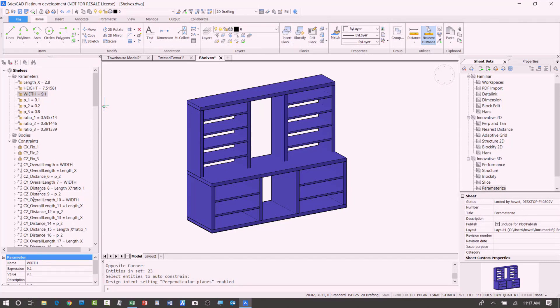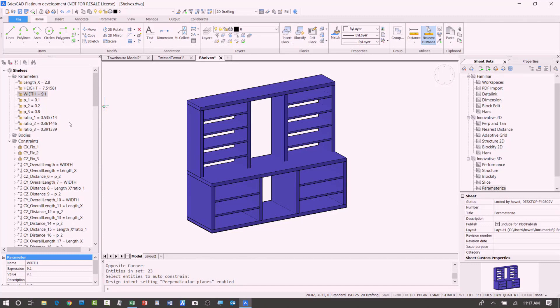And if you want to remove some of these, maybe some of the ones that it added because it took its best guess, if they're not right, you can remove those and add other ones that you do want. Or if you continue to add geometry to this, add more geometry, you want to make the shelves more complicated, you can add that and then add your own parameters.